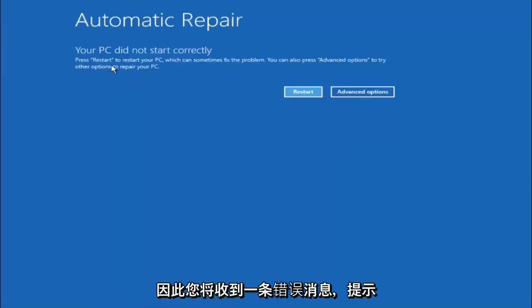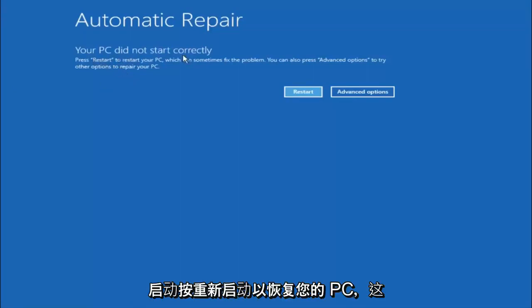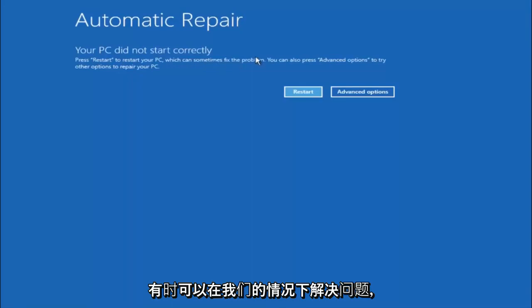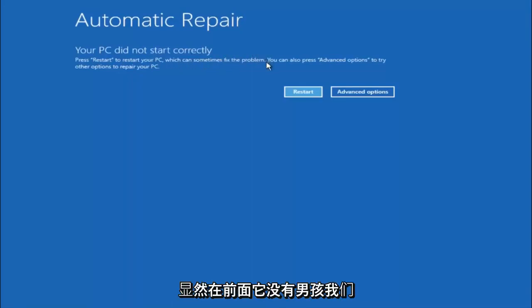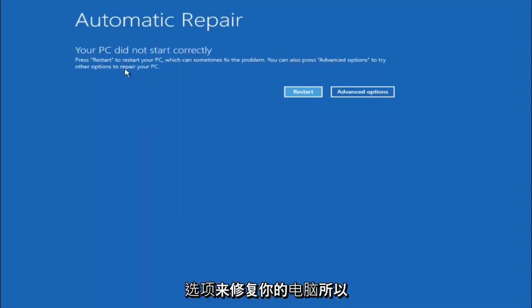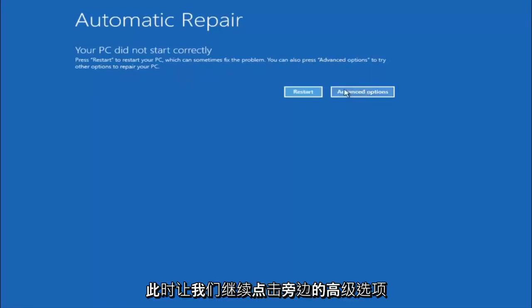You are going to get an error saying your PC did not start correctly. Press restart to restart your PC, which can sometimes fix the problem. In our case, obviously it has not. But we can also see here it says you can also press advanced options to try other options to repair your PC. At this point, left click on the advanced options button right next to restart.